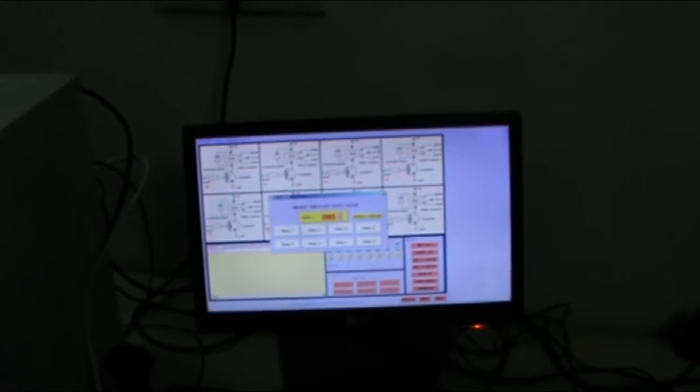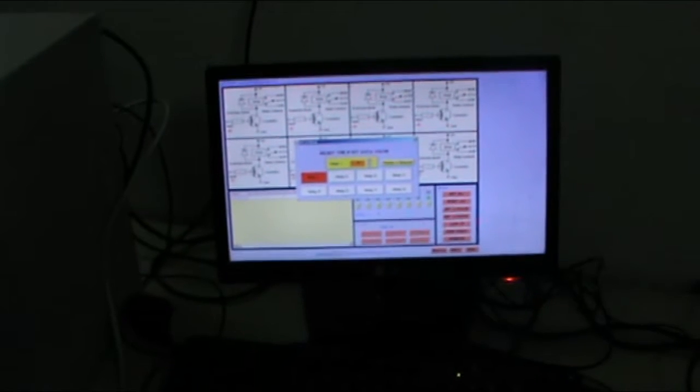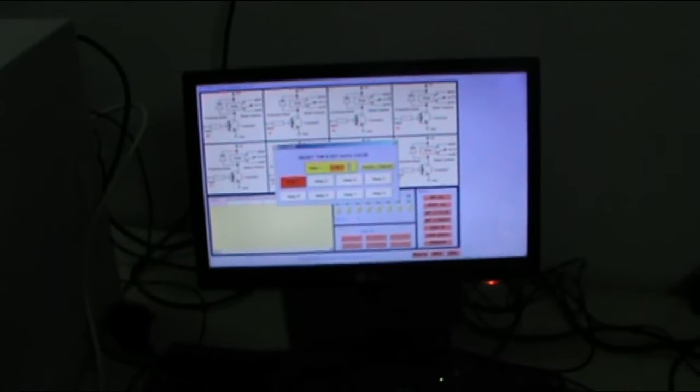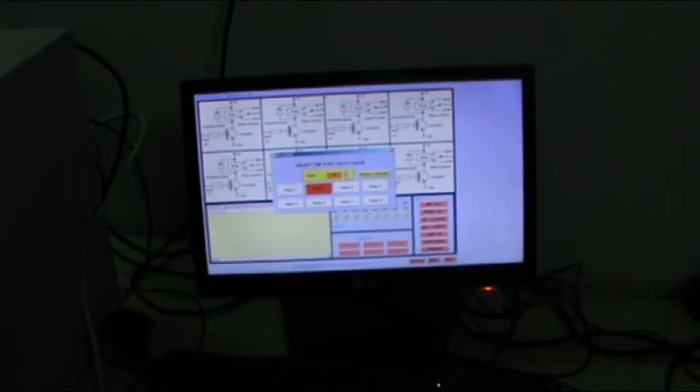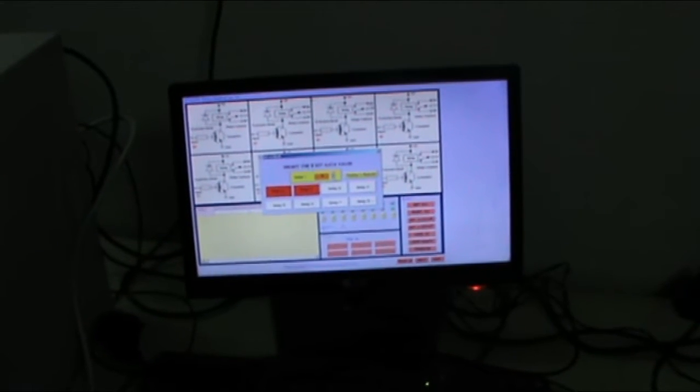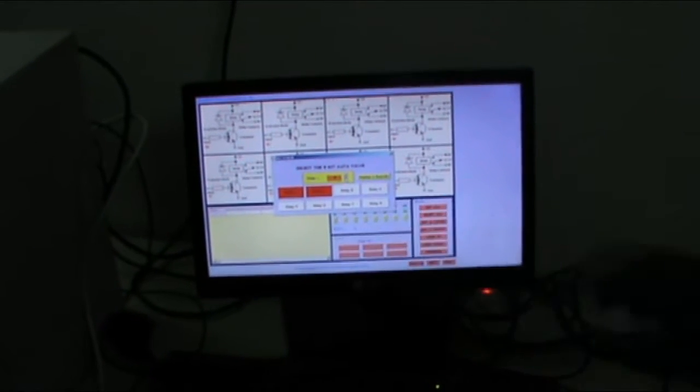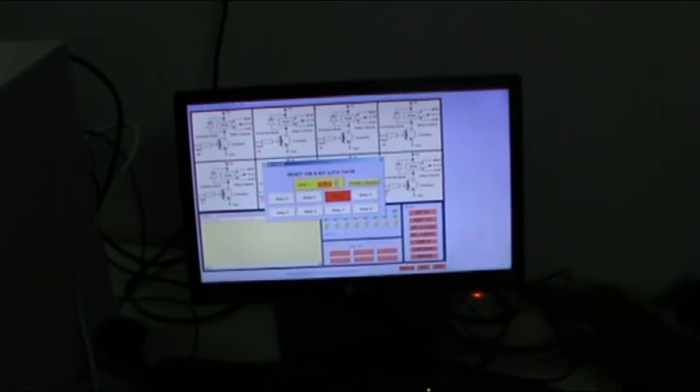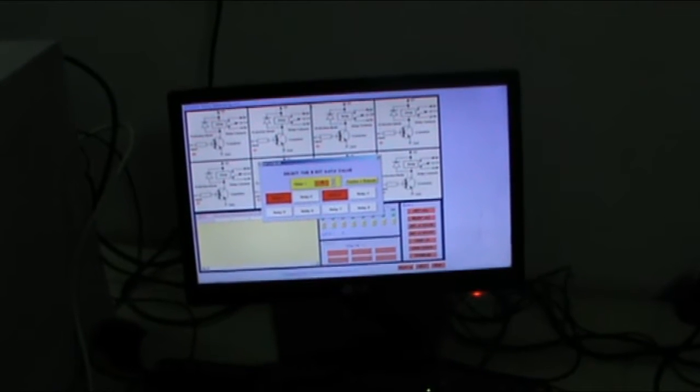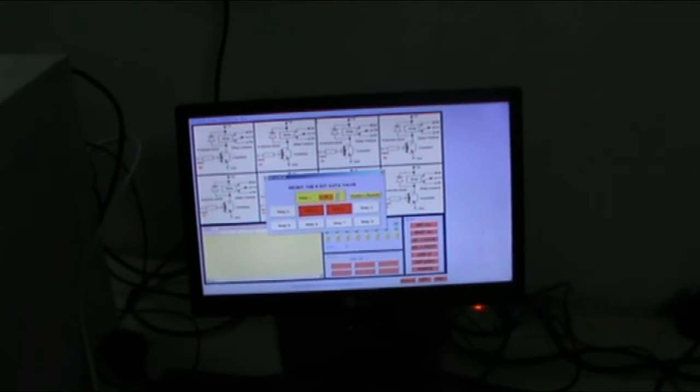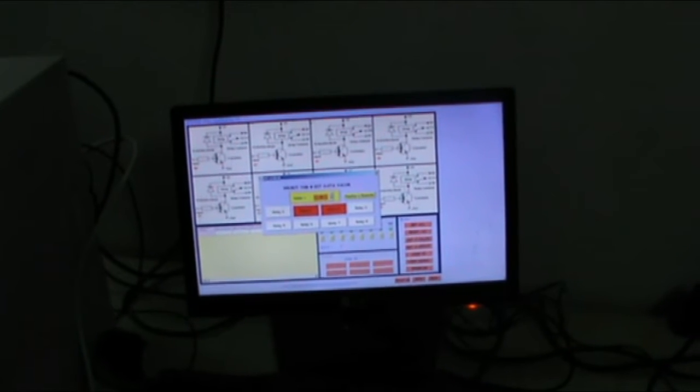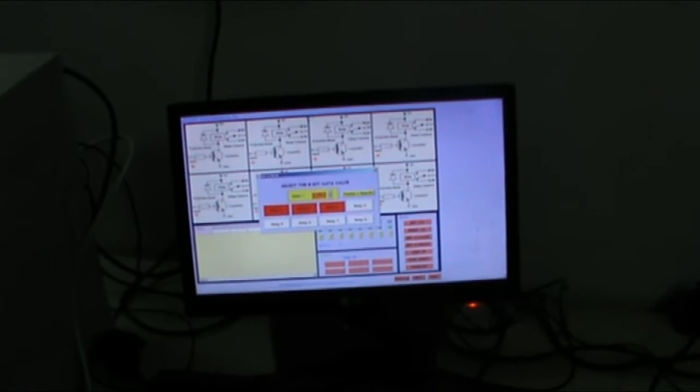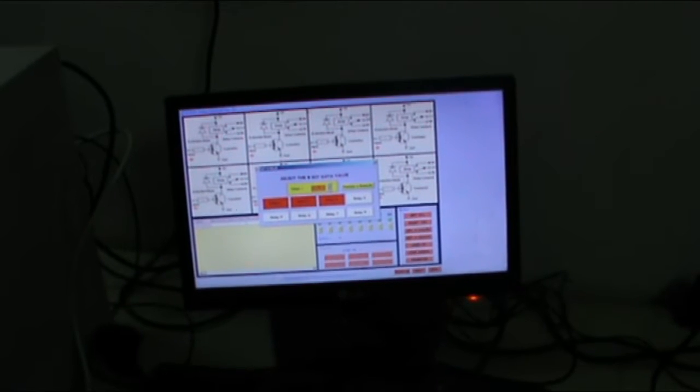Set a value. You can set a value. For example, value is 1 means relay 1 is on. If you want to set value 2, then relay 2 is on. 3 means first and second relay is on. 4 means third relay. 8, 4, 2, 1. 5, third and first relay. 6, second and third relay. So you can set the value which you want to set.